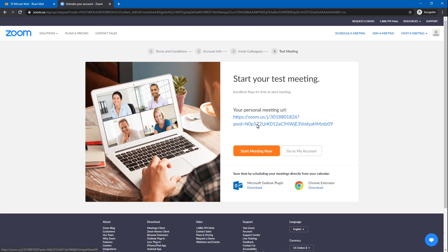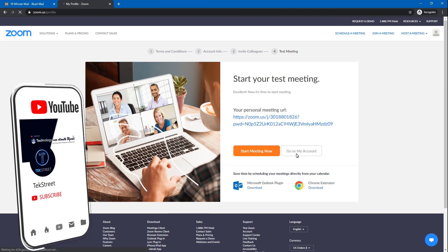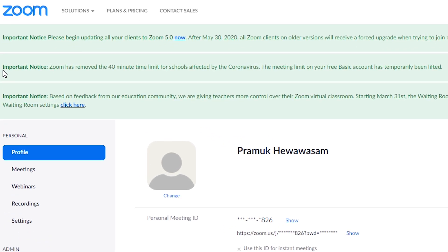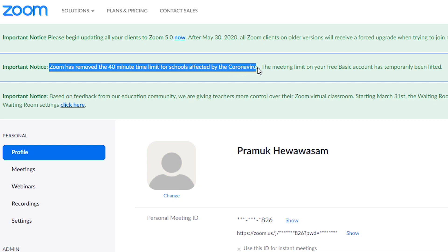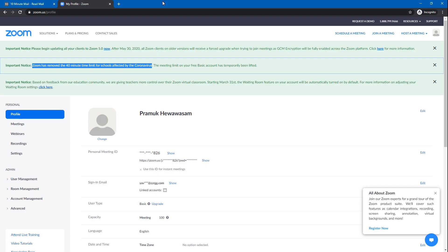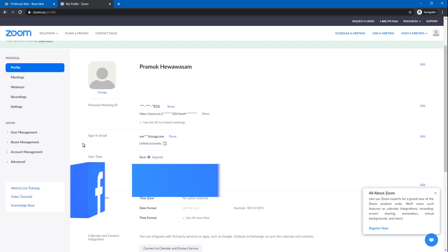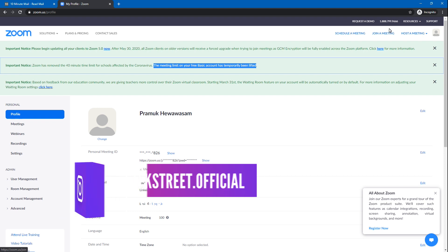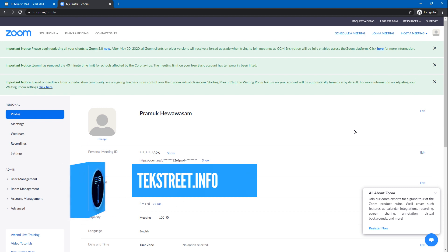You can use the time limit for 40 minutes. You can use the time limit to your account. The meeting limit on your basic free account has temporarily been lifted. The meeting limit information will include a link to the channel. The meeting info is on the website and the link is stored in the description.